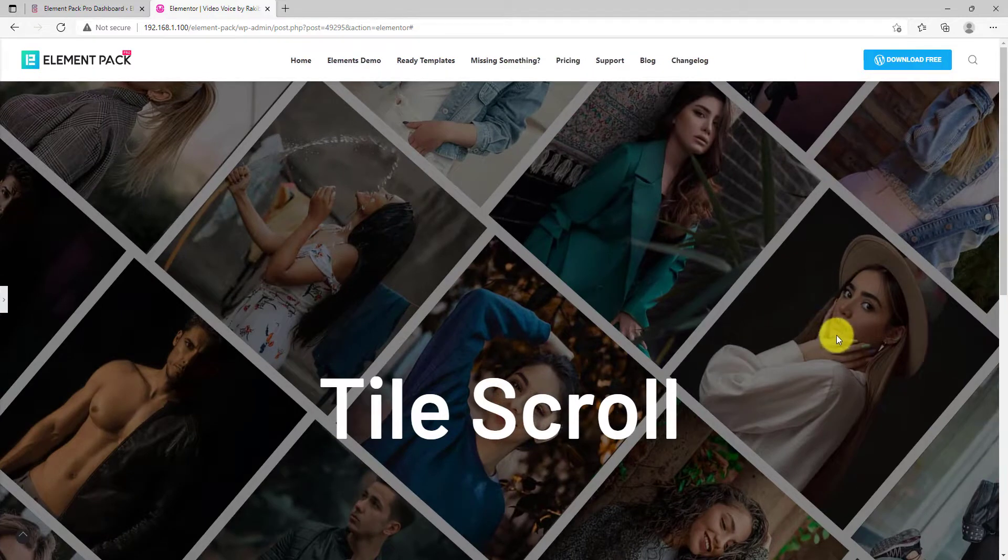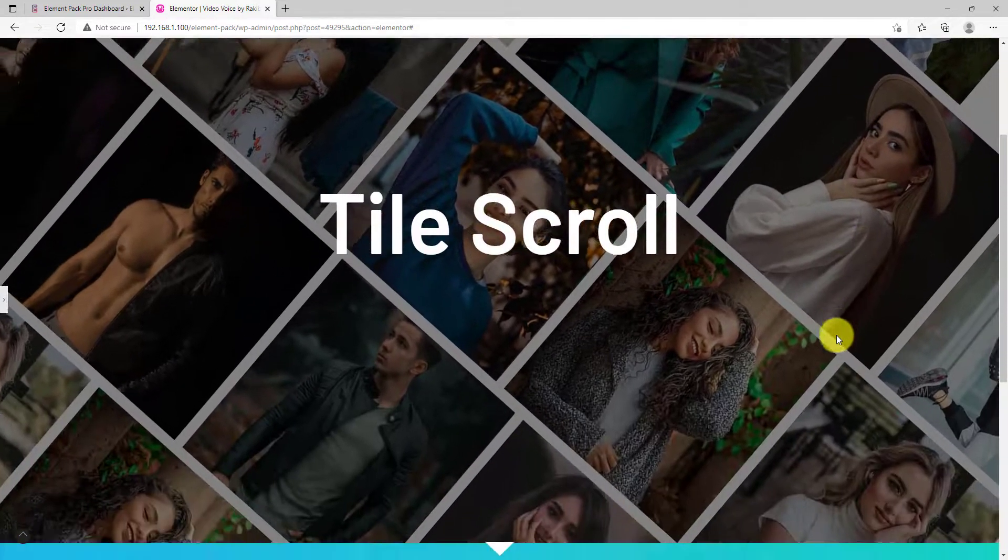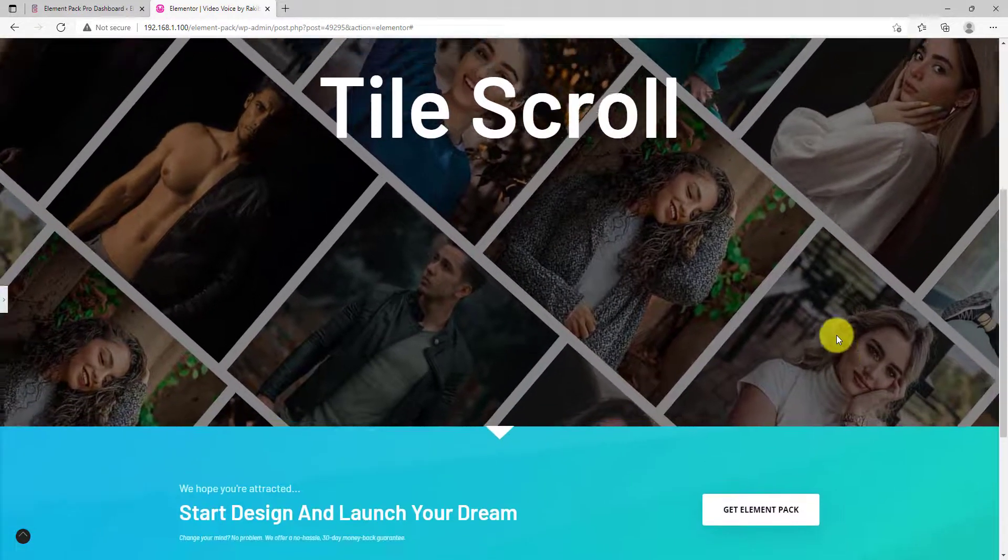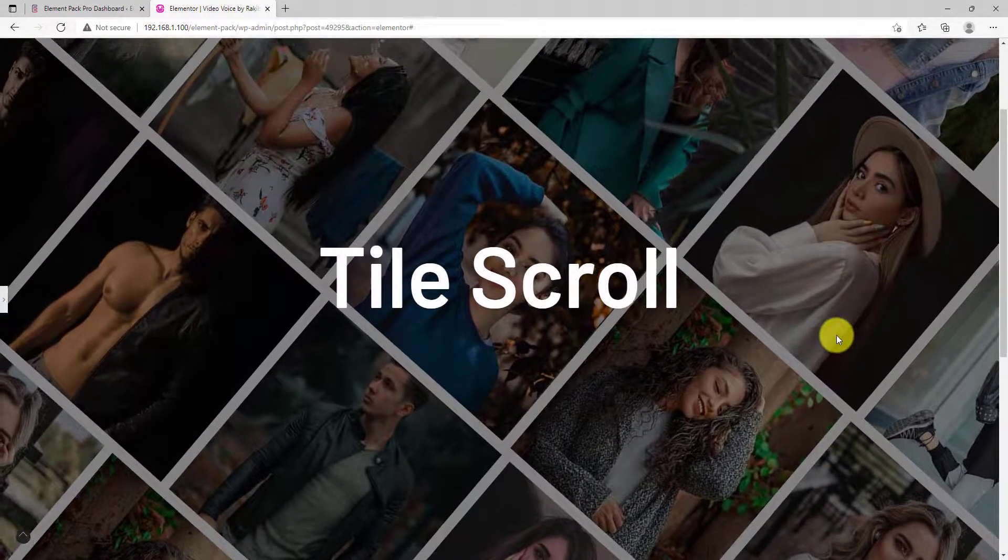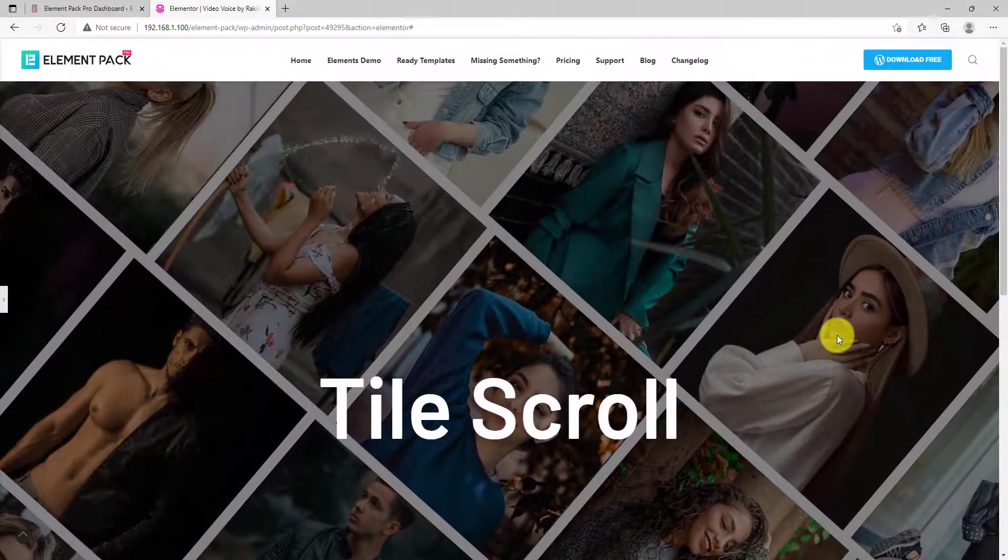Now, just scroll up and down to see the tile scroll extension feature into action.